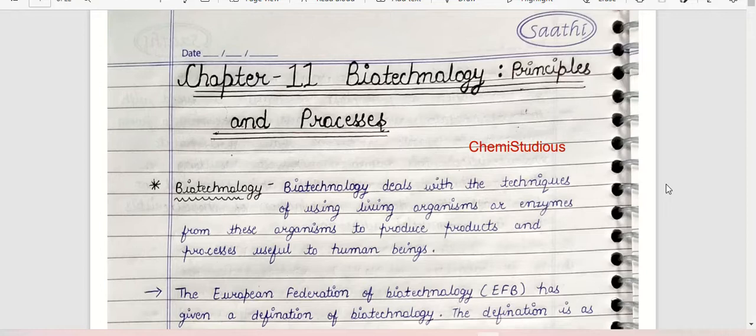If you need the free PDF or PYQ question bank, don't forget to join my Telegram channel. I have pinned the link to join my Telegram channel in the comment section, so make sure to join that.